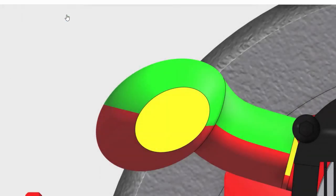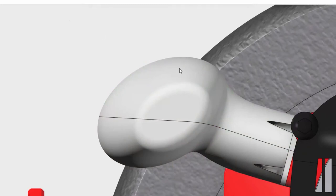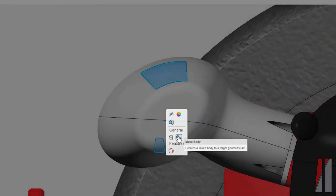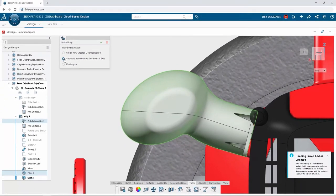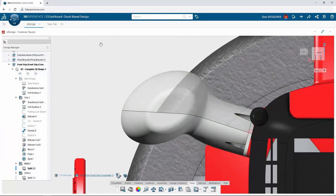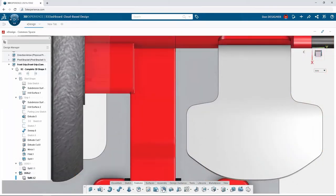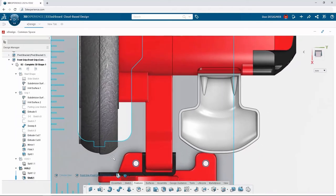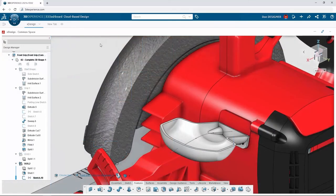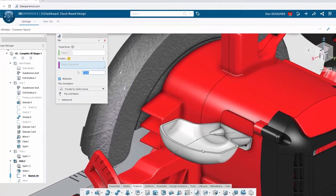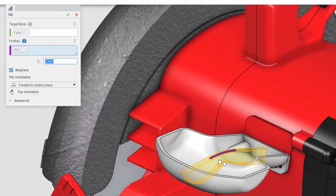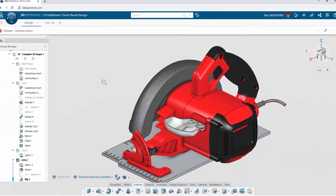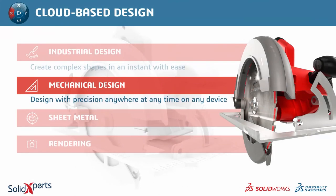Since the part will be injection molded, Don specifies a parting line by activating the parting line and draft analysis tool to pinpoint exact locations. After adding more features, Don splits the body into two halves. To make these bodies easier to work with, they're divided into separate feature sets — each independent from the other. By hiding the other feature sets, Don can focus on the lower half. To lighten the design and prepare it for molding, he adds a two-millimeter shell feature, sketches a profile for a rib, and the rib feature projects the geometry to fill the internal volume.